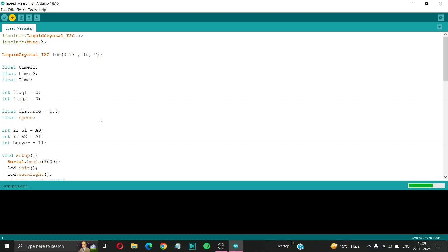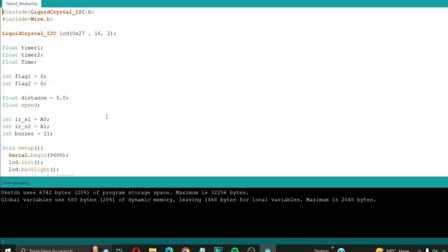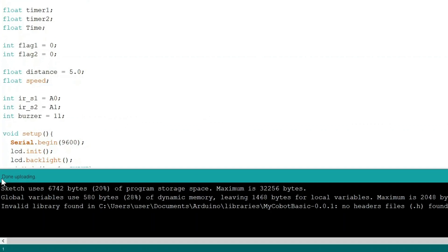Also you can see that our liquid crystal i2c declaration in the first line of the code has changed its color to orange like the wire declaration in second line. And here you can see that our code has been successfully uploaded to the Arduino.